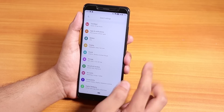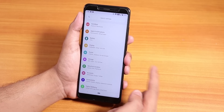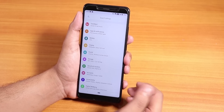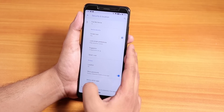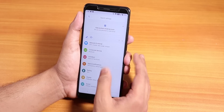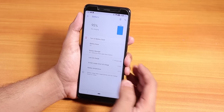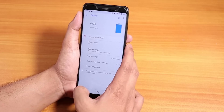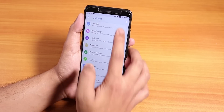Regarding face unlock, I flashed MicroG apps once alongside the ROM and it works fine. Smart Lock includes face recognition. Battery life is great — I'm getting around seven to eight hours of screen-on time with my usage, so battery life is not a concern either.